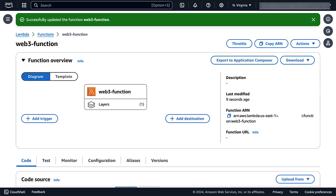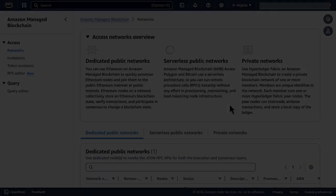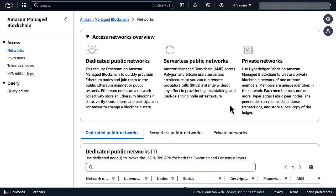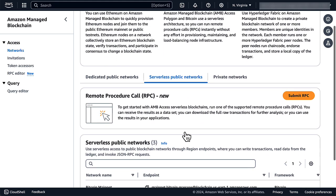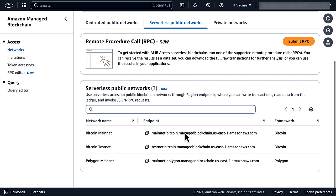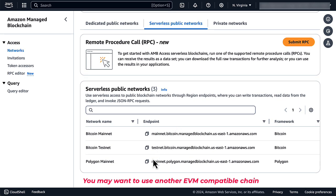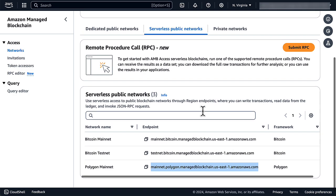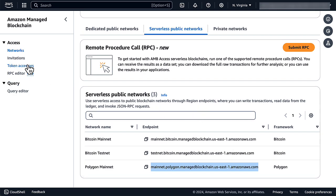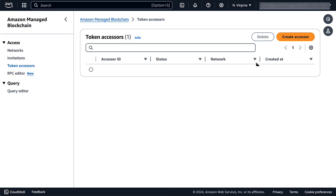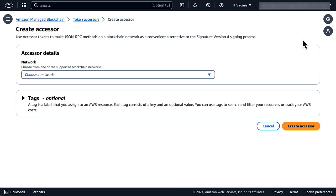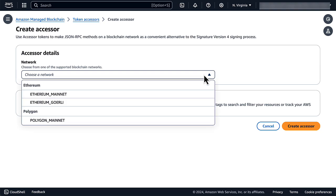The last thing we need before we can start writing our Web3 function is a Web3 RPC endpoint. From the Amazon Managed Blockchain console, we see that we can use a Polygon POS endpoint. Let's write it down. To access this endpoint, we will need a token that we will pass as a URL parameter. Let's generate a new token accessor for the Polygon network.